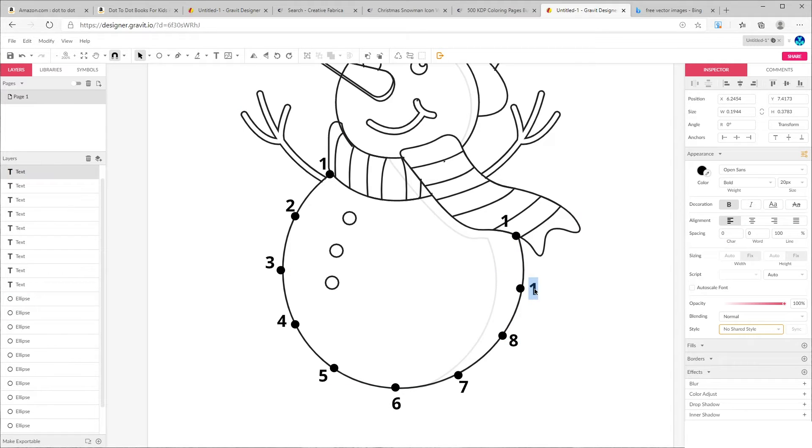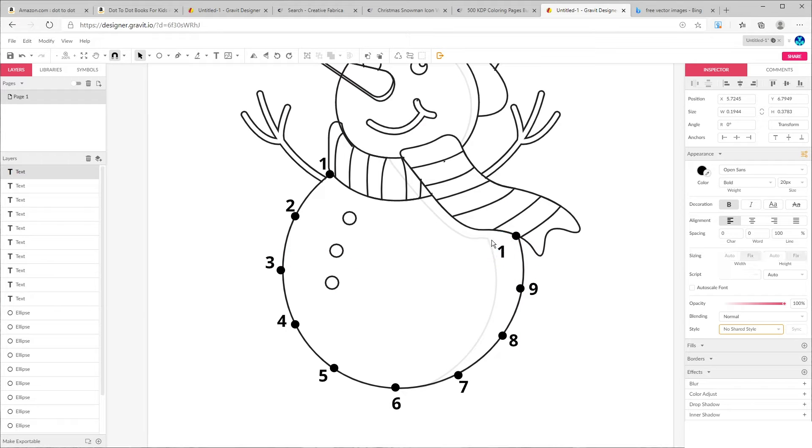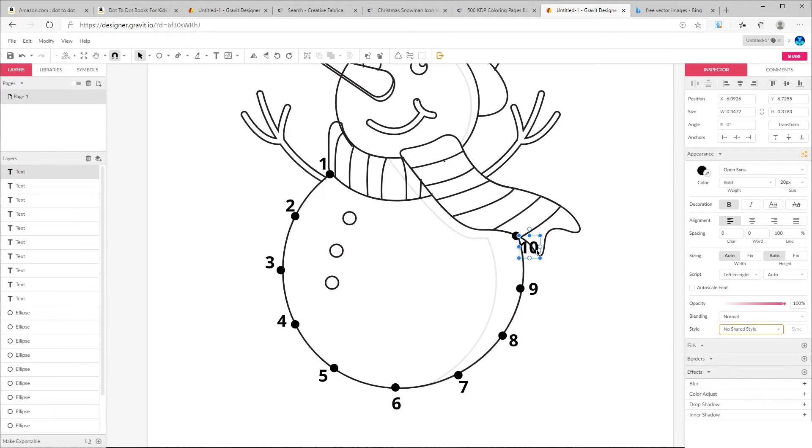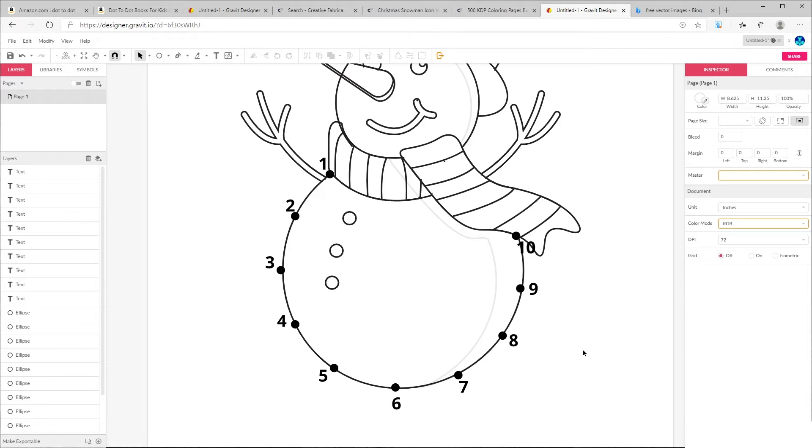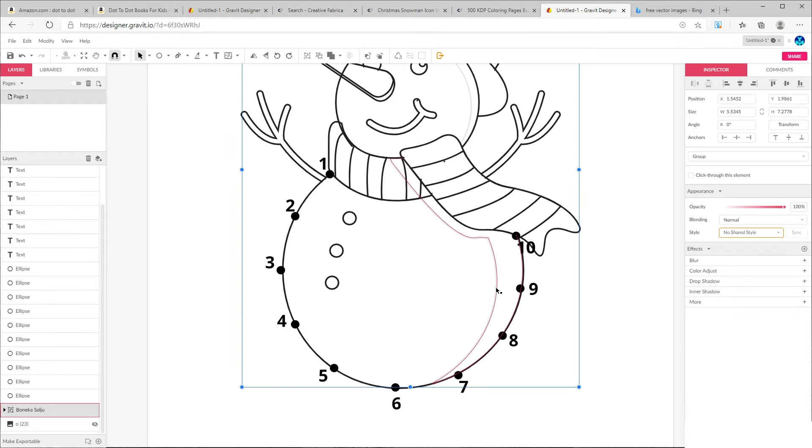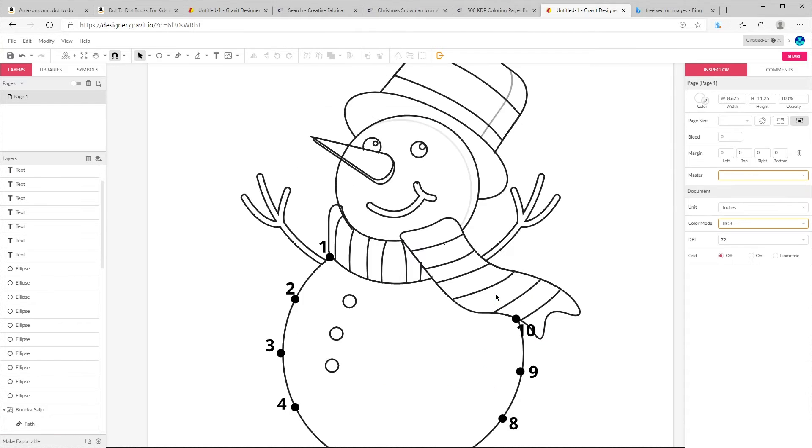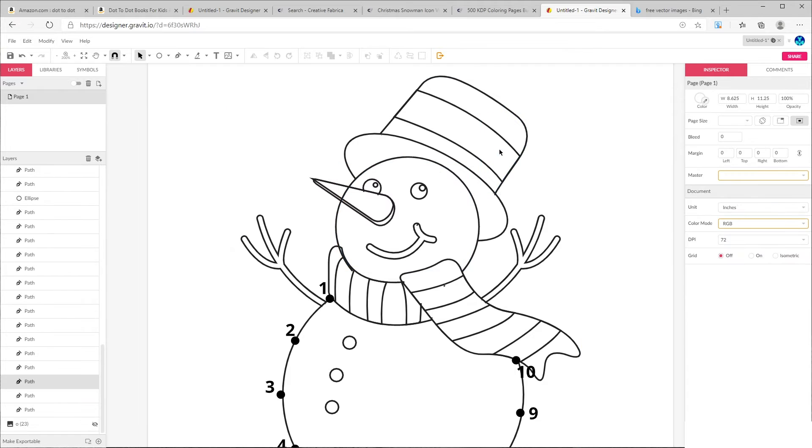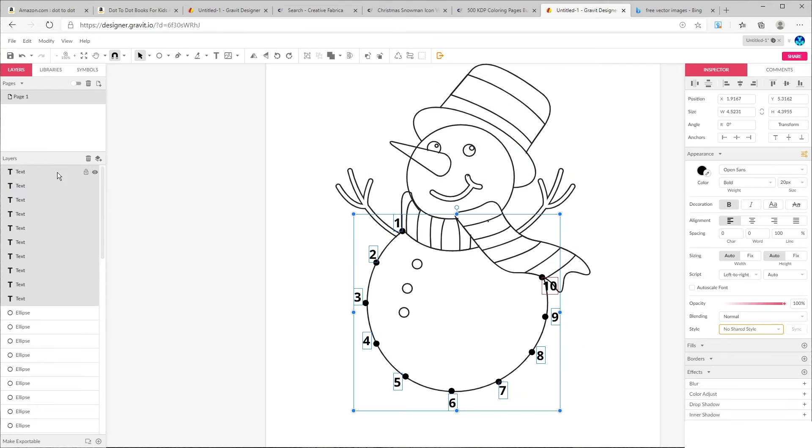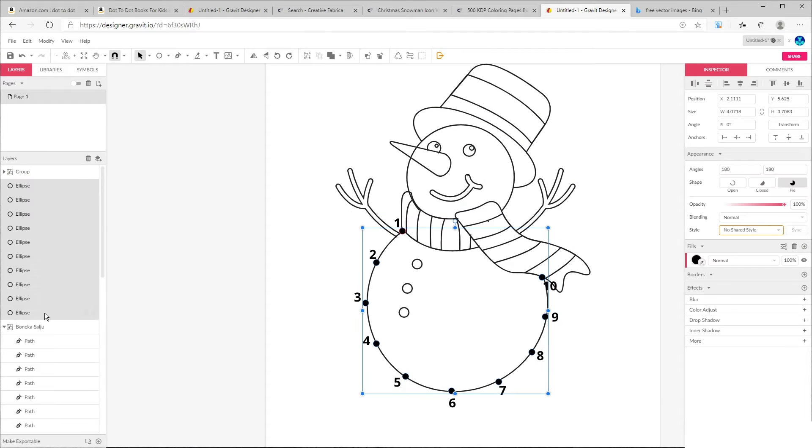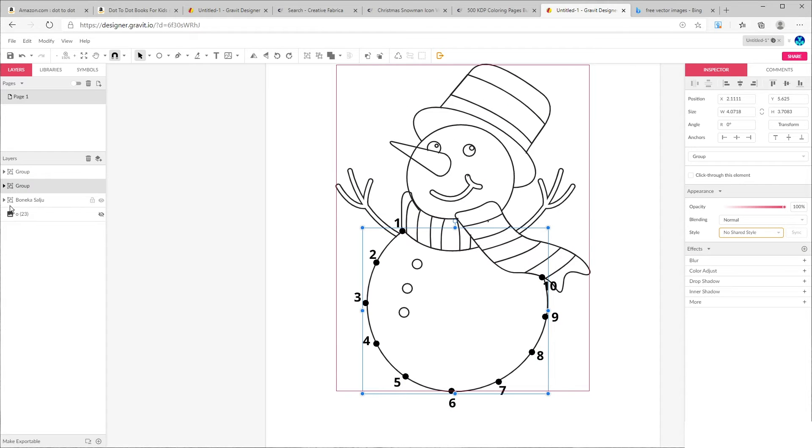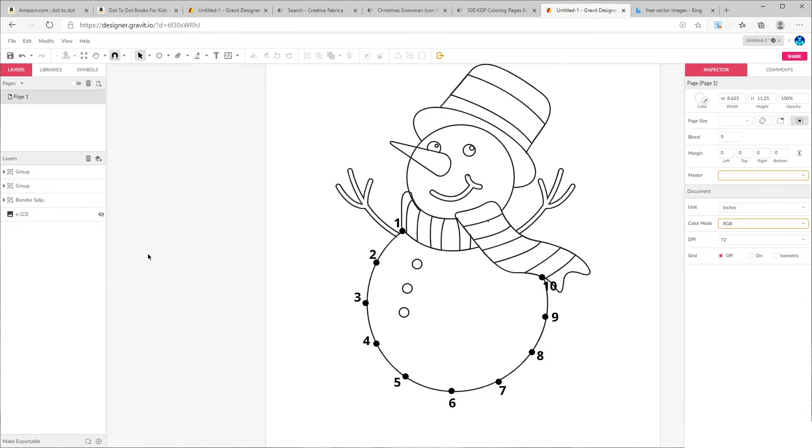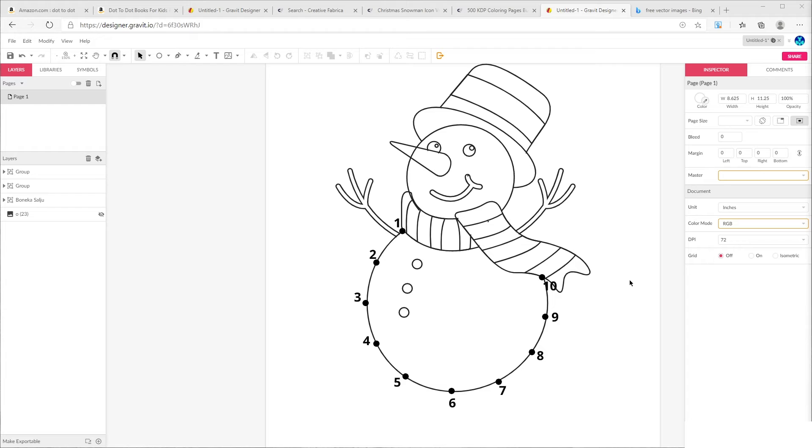One thing that I want to mention here is that if you're creating this dot-to-dot book for kids, remember these type of activity books are usually for three to five age group, so they probably can only count to 10 or 20. So on your design you can only have up to 10 to maximum of 20 dots.